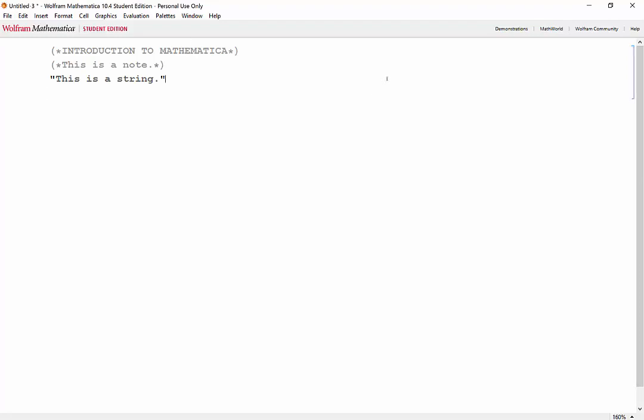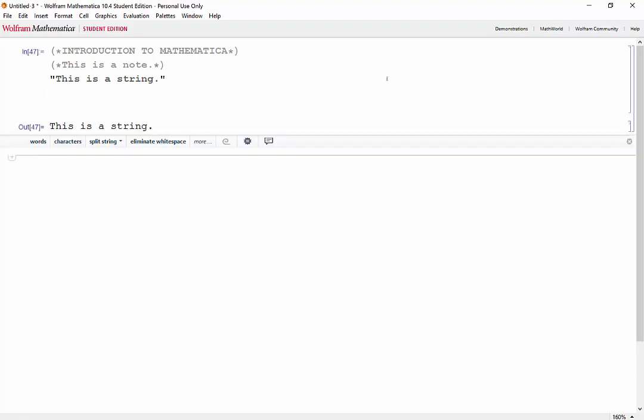And you'll notice, when we press enter, all it does is it adds a new line to our cell. If we wanted to evaluate the cell, we would need to press shift enter, and then Mathematica creates an output cell if there's something to output. In this case, we have our string.